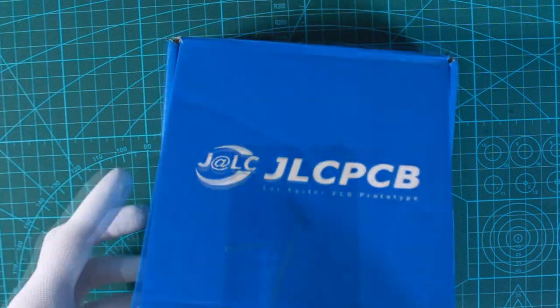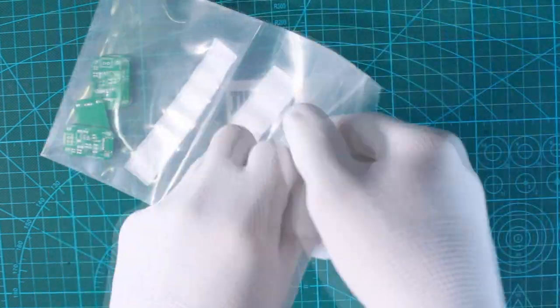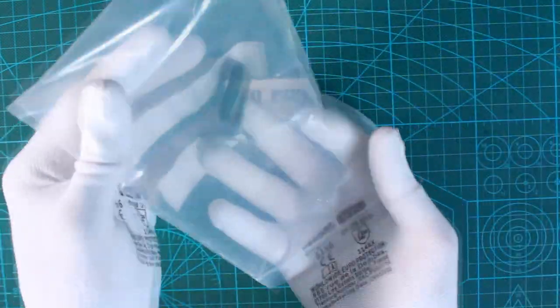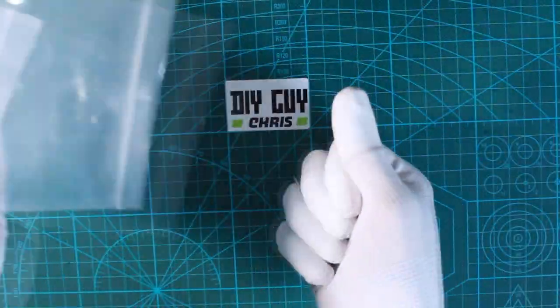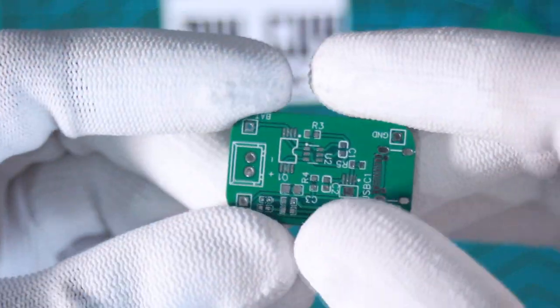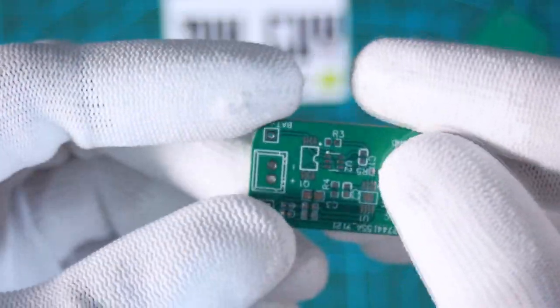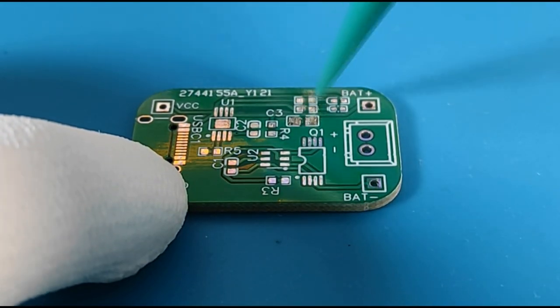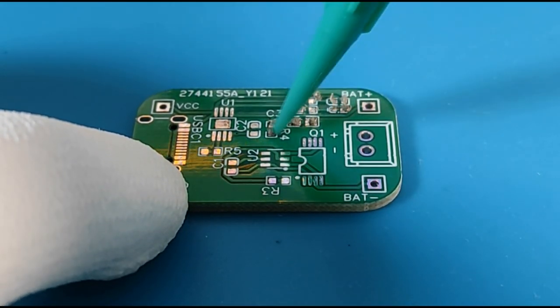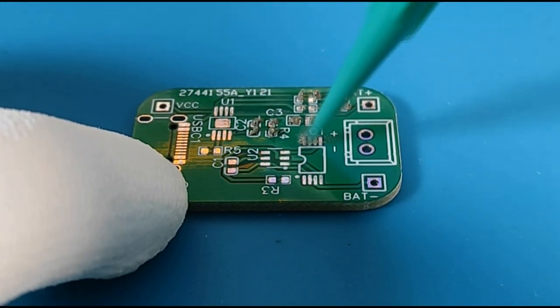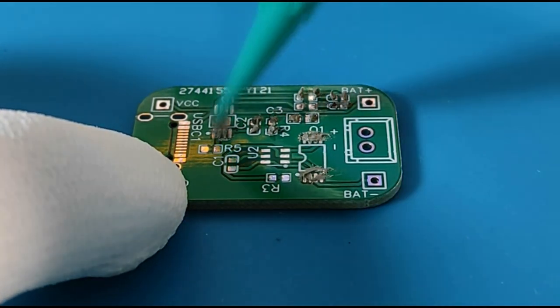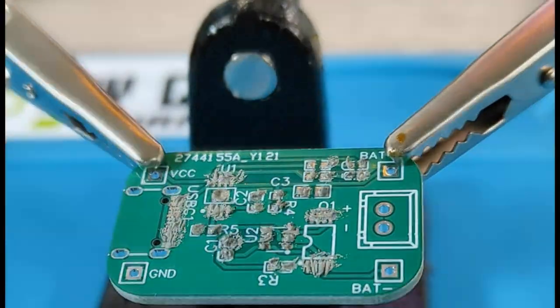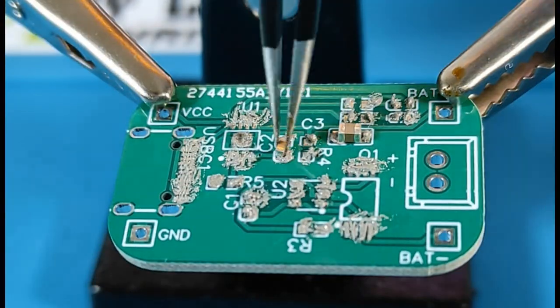I put the solder paste on the components' exposed pads and placed the components to their placements on the board. I used precision tweezers for this task because I'm dealing with very small components.